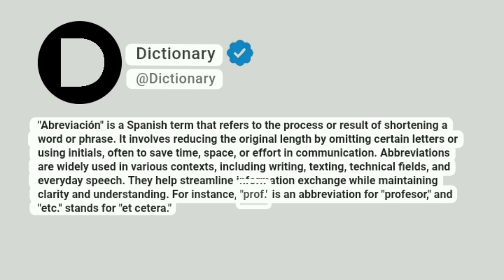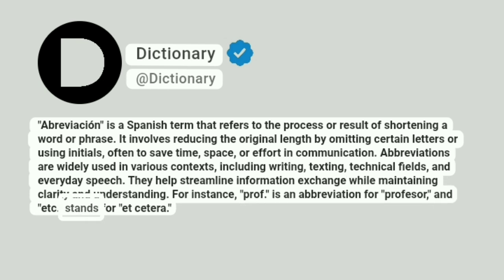For instance, 'prof.' is an abbreviation for professor, and 'etc.' stands for etcetera.